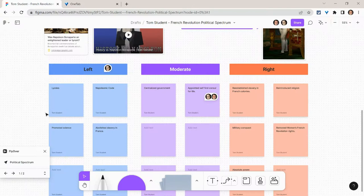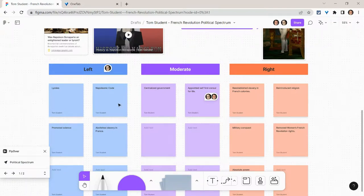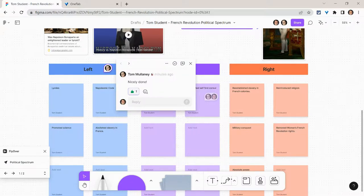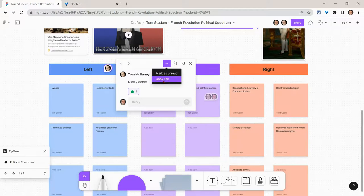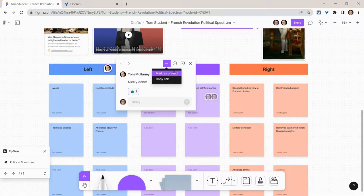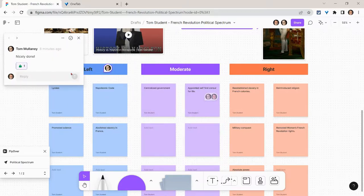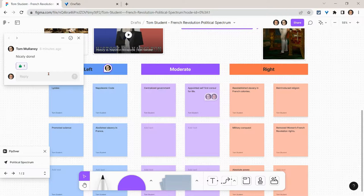Additionally, I have the ability to do a lot when I look at a comment. I can click it, resolve it. I can click the three dots to mark as unread or copy a link to a comment to send a collaborator to a specific comment. I can also dock to the side, and there it goes off to the side.